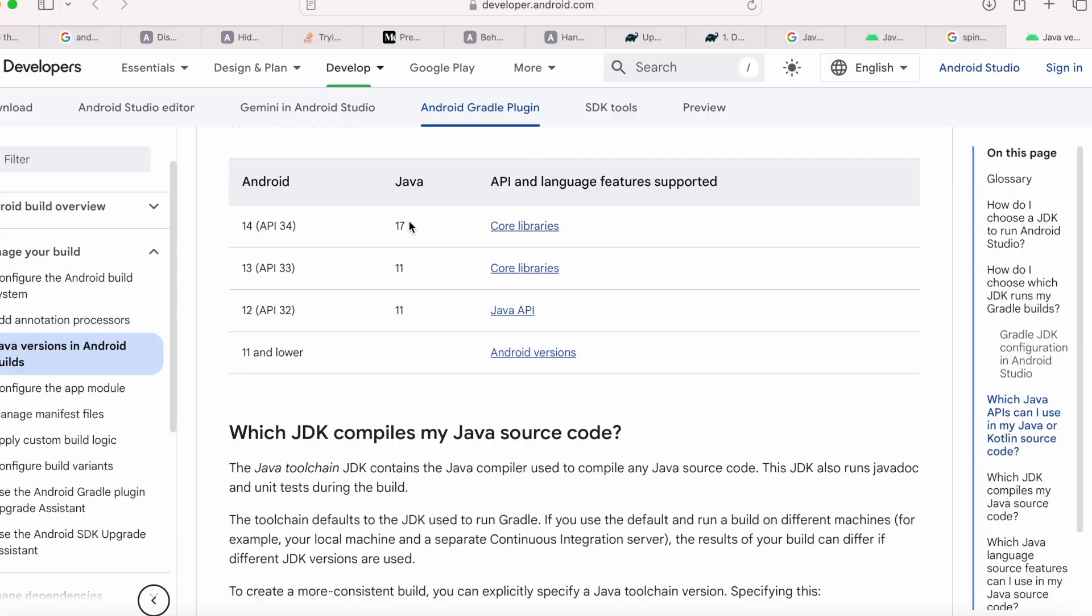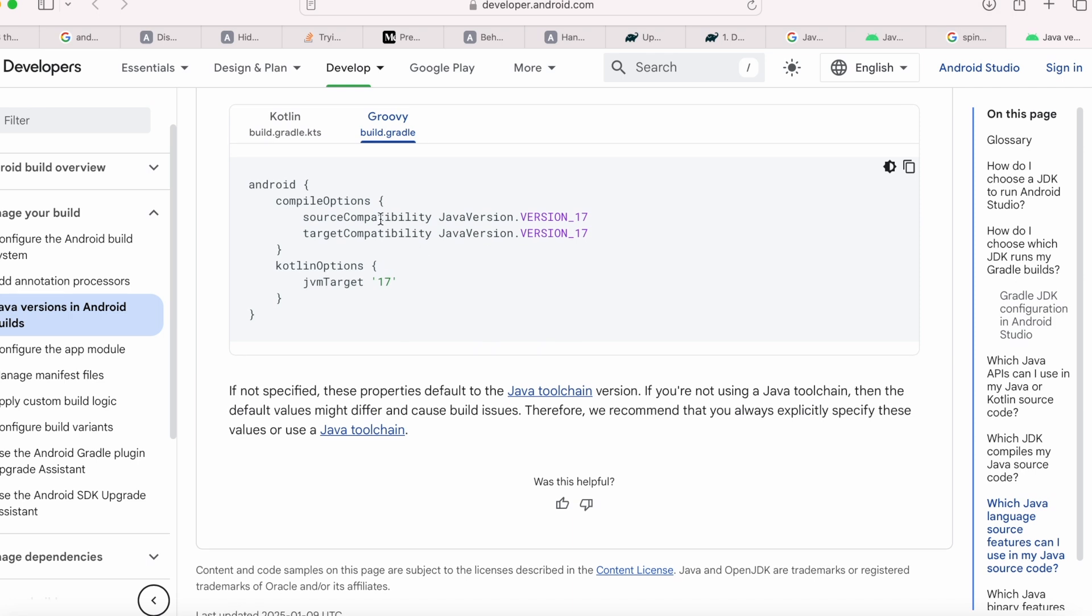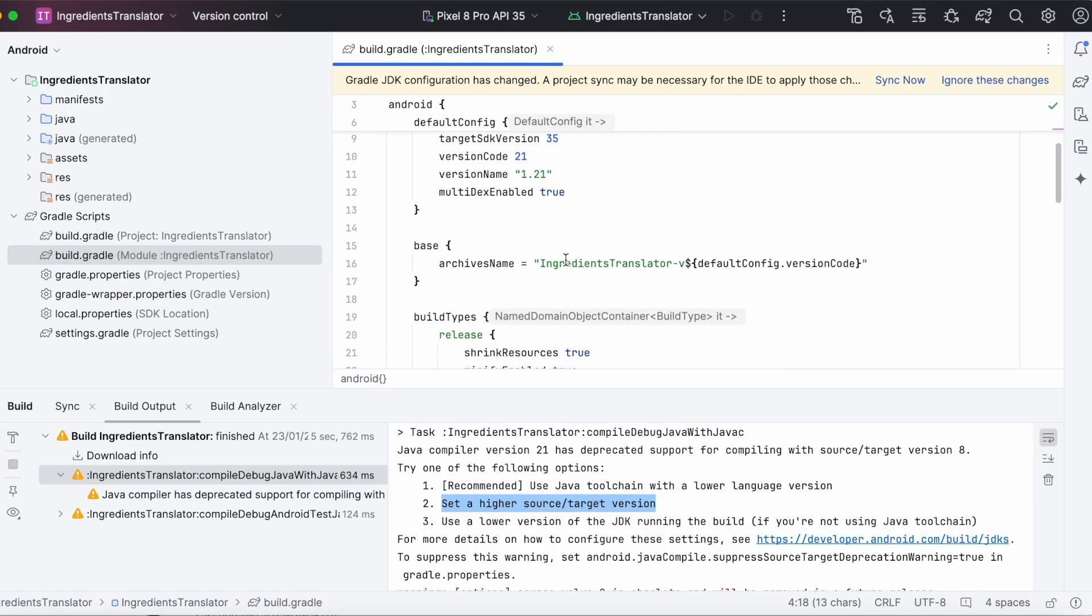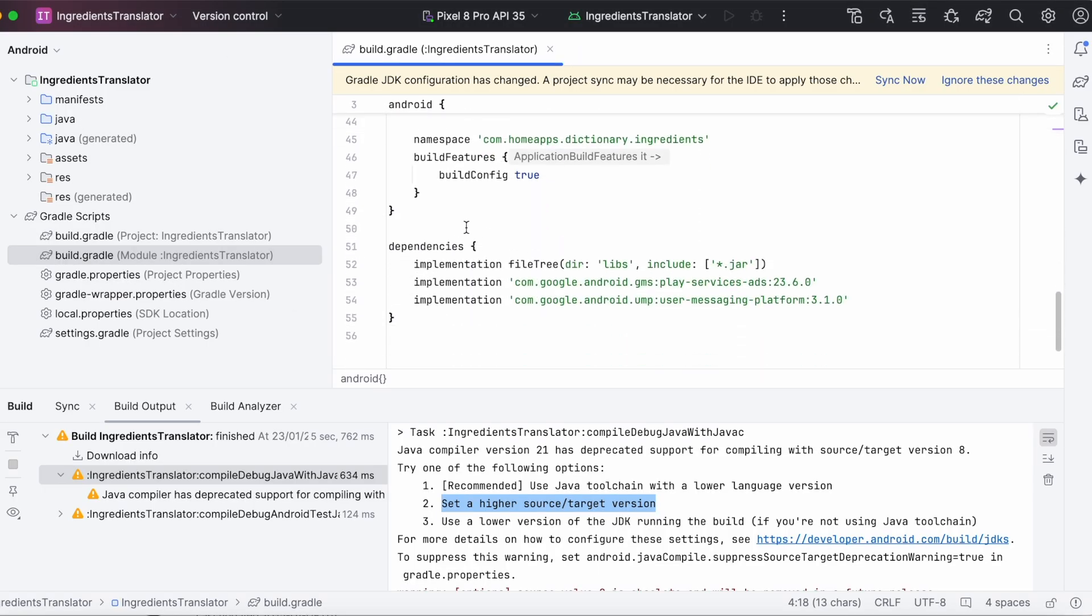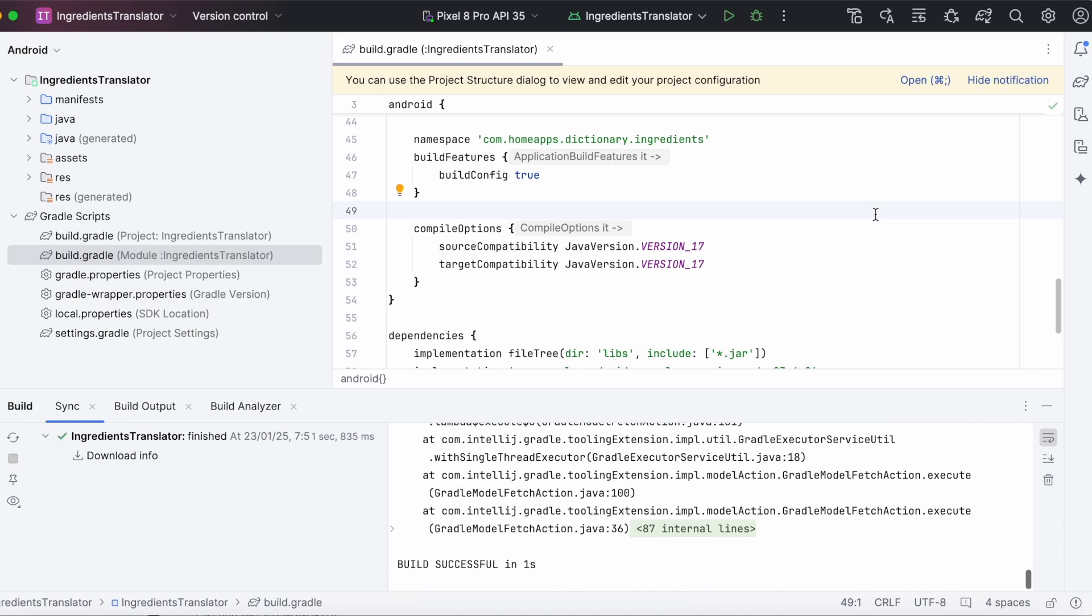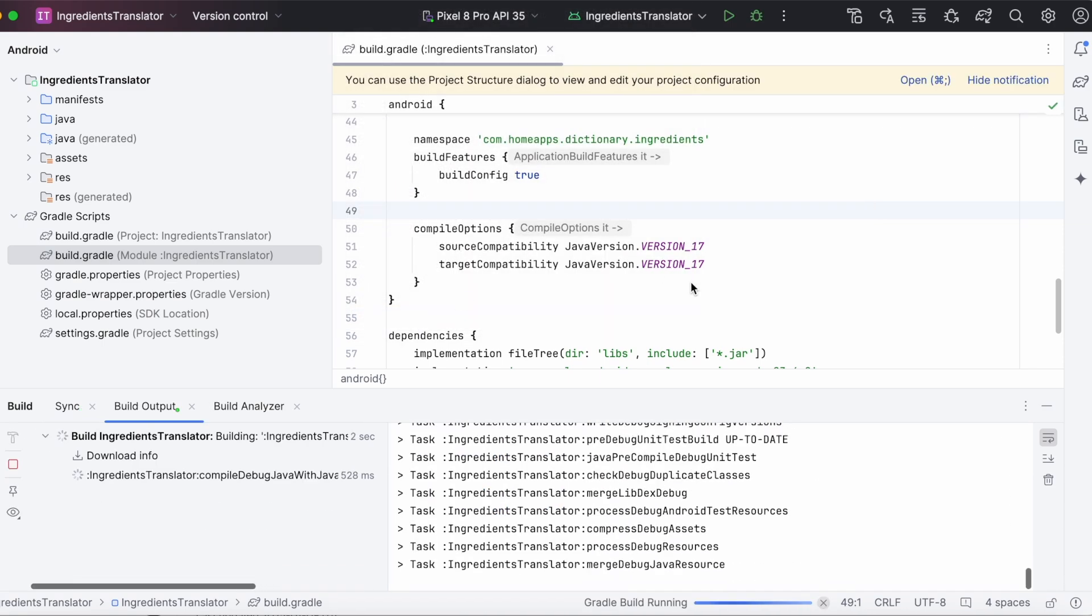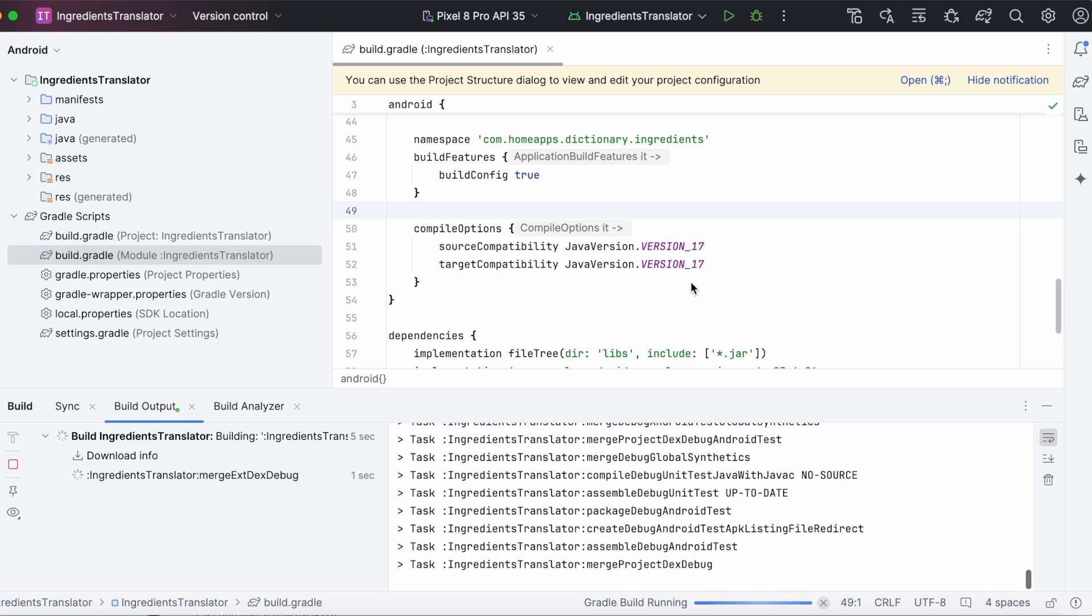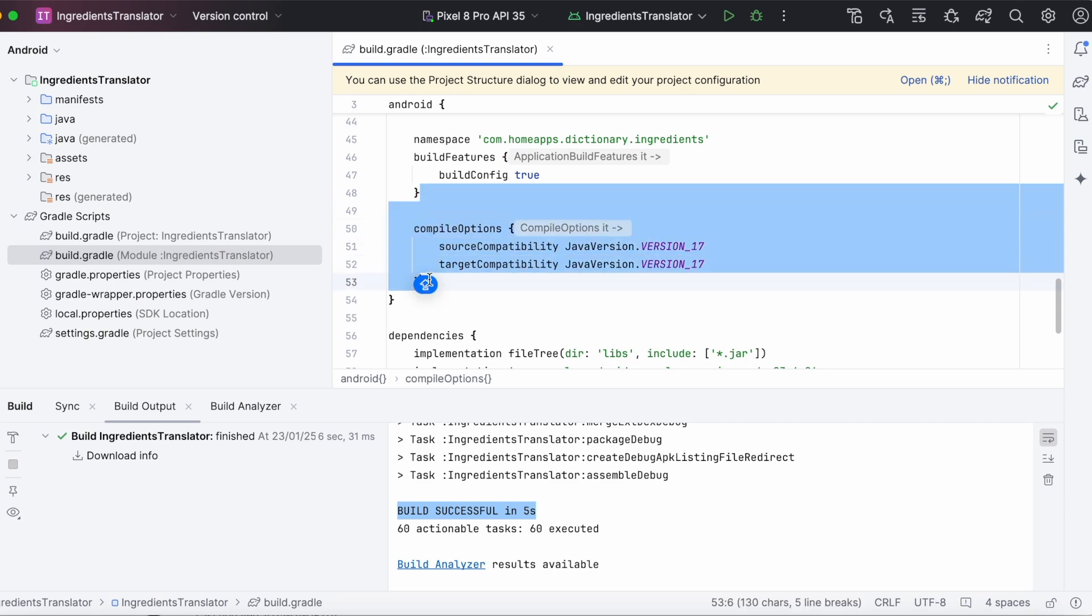So, come down, copy this compile options block. If you are having Kotlin libraries also in your project, then you need to copy this Kotlin options as well. Then, paste that block inside Android block at the end. Now, sync the Gradle files. Rebuild the project. Yes, see the second solution also works perfectly. That is, setting compatible source and target Java versions in build.gradle.